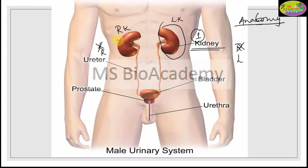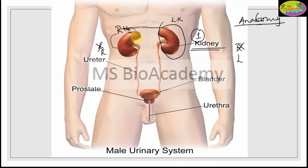There are two kidneys — left and right. The left kidney is placed slightly above compared to the right kidney. Why? Because there is a large liver present on the right side, so that kidney is placed a little lower. Also, the left kidney is slightly larger in size compared to the right one. These are the important differences between the right and left kidney.